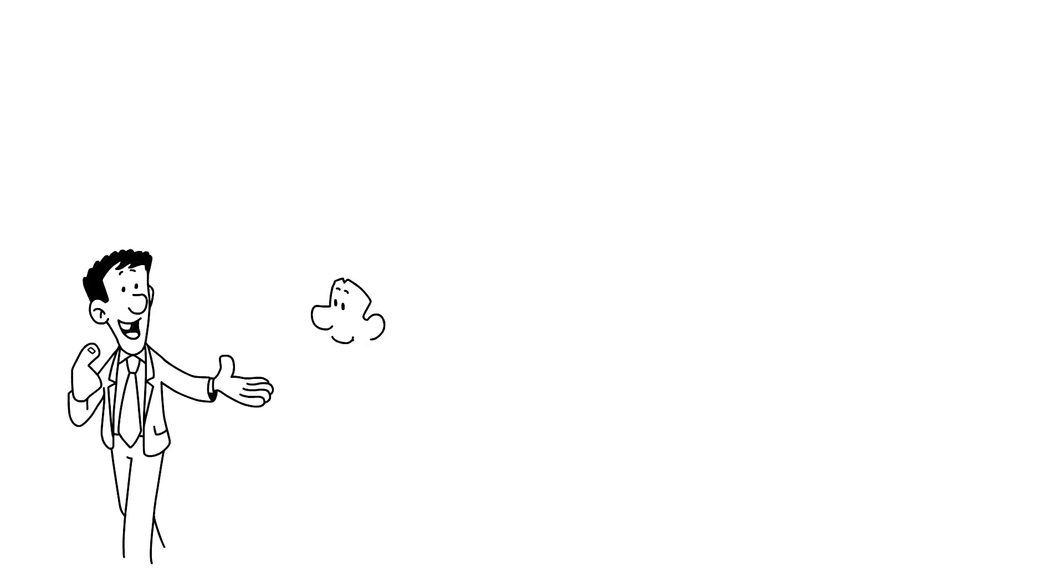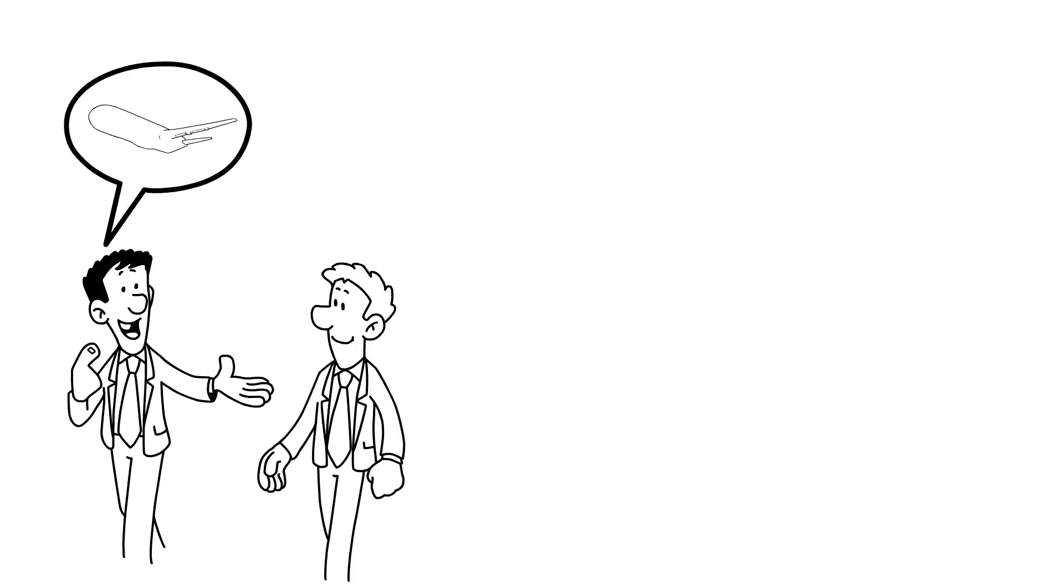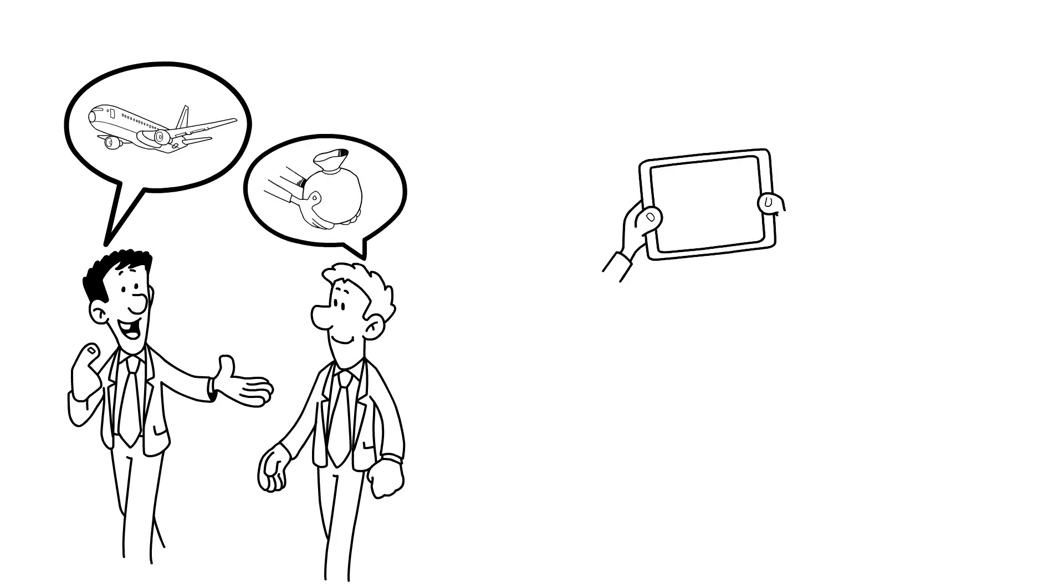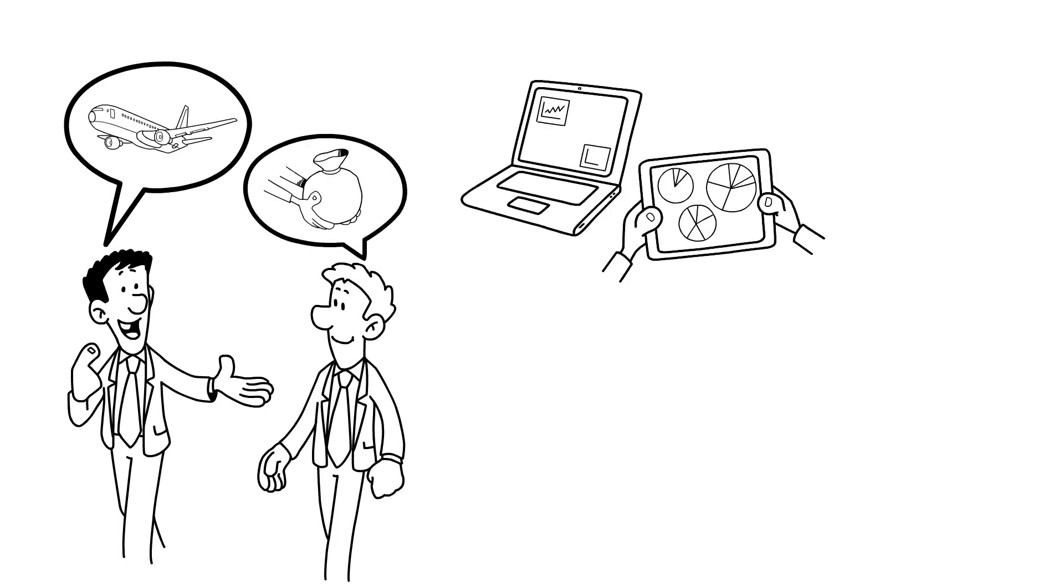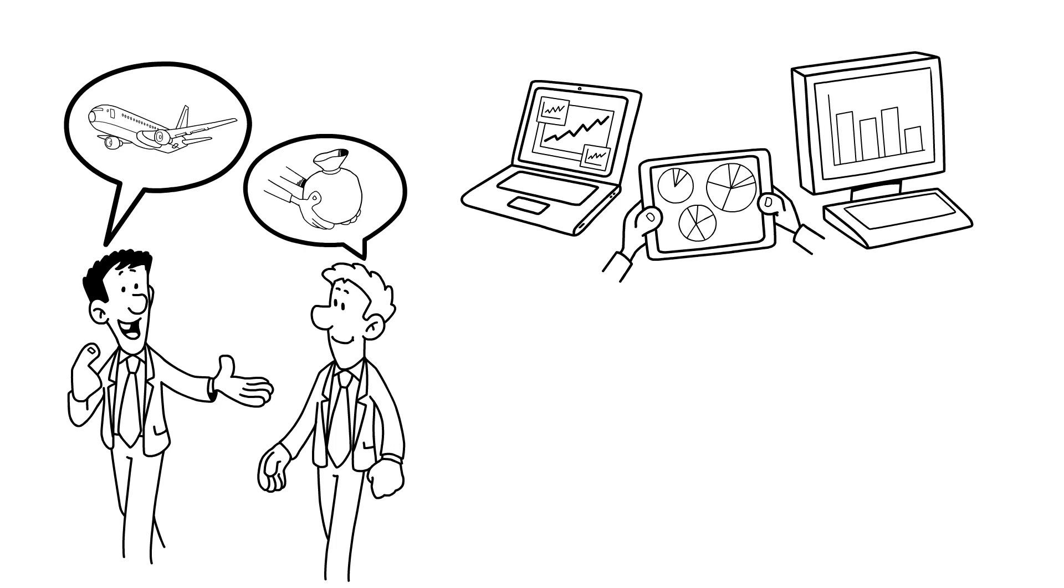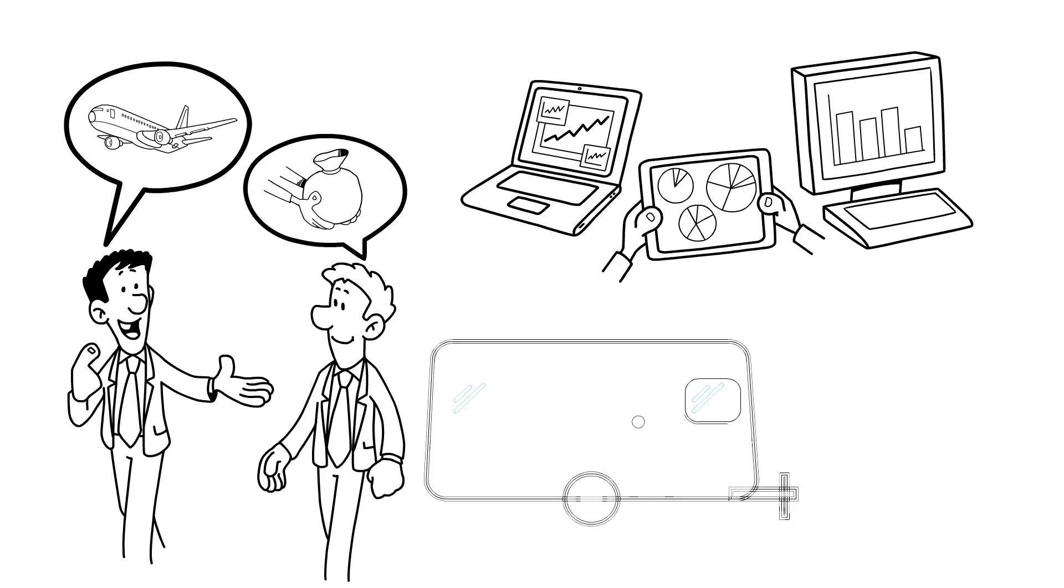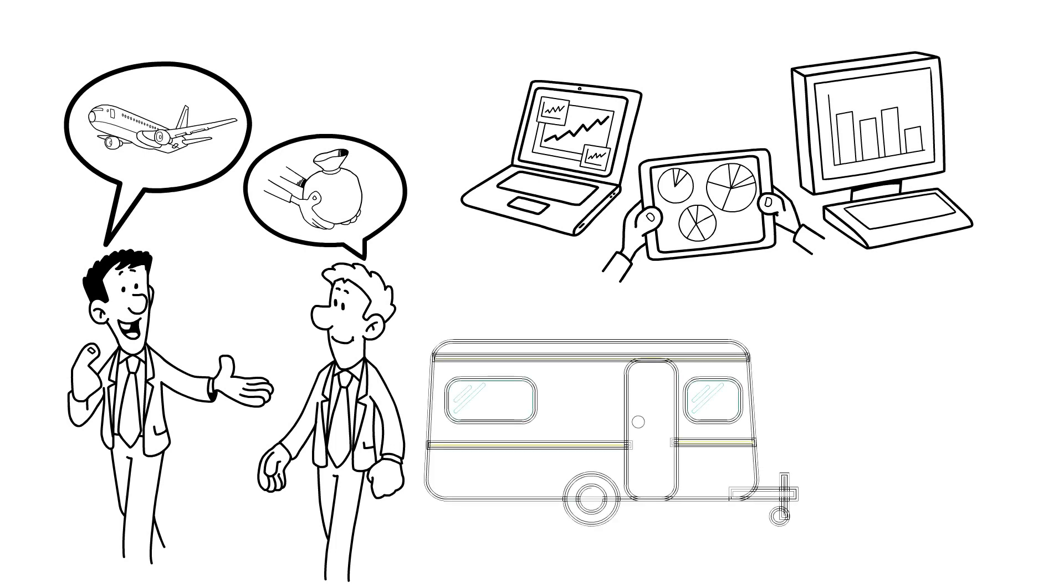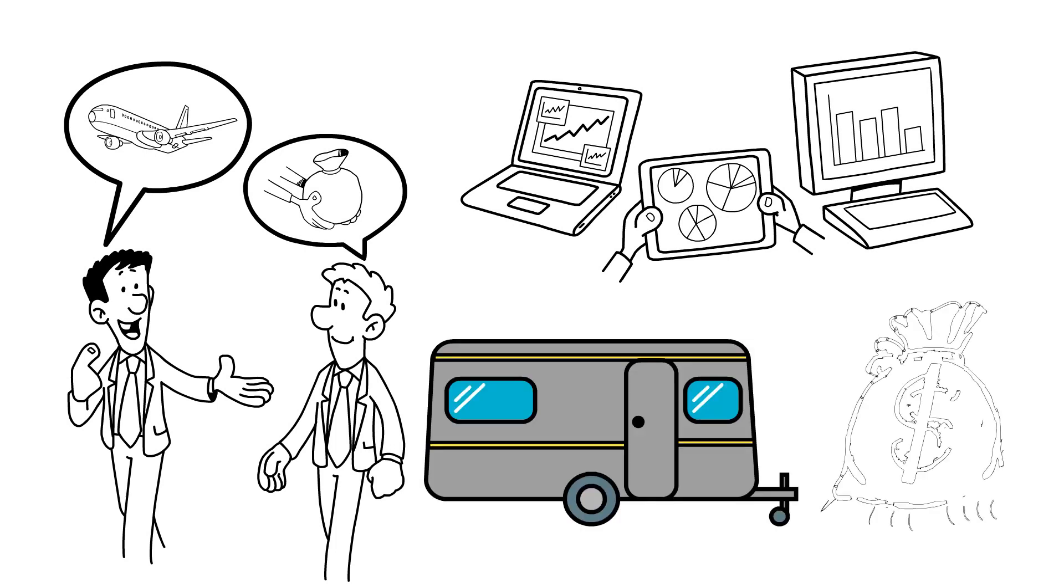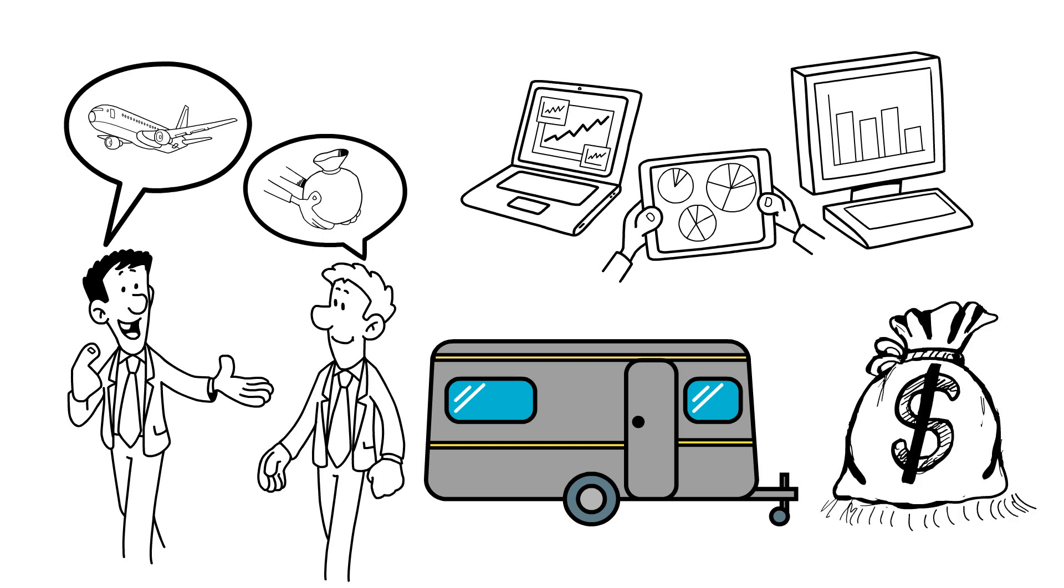For example, let's consider two individuals with different dreams. One seeks global exploration, while the other craves a secure retirement. Naturally, their financial plans would diverge. The first might prioritize investing in an RV for thrilling adventures, while the latter focuses on building a solid pension fund.